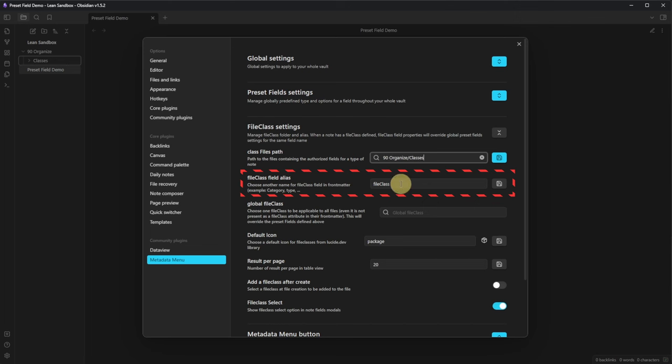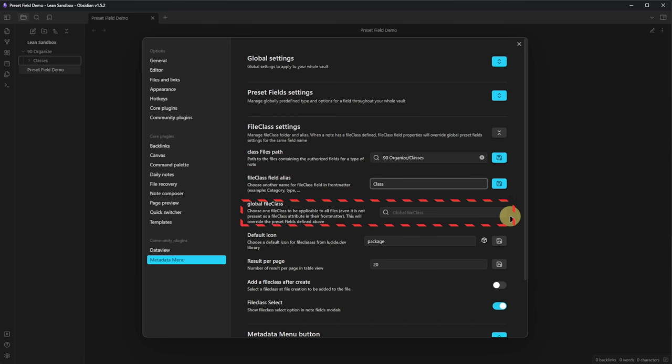Next, we can define a name for the file class field. You can leave the default or change it. As this is how the field is shown in the front matter, I prefer to call it just class. The global file class setting lets us define one class that shall be applied to all nodes, even if no class is specifically defined in the node. You can use that to define some fields you always want on your nodes and to add these fields to legacy nodes created before you started using file classes. As I don't have any file classes defined yet, I'll leave this empty for now.